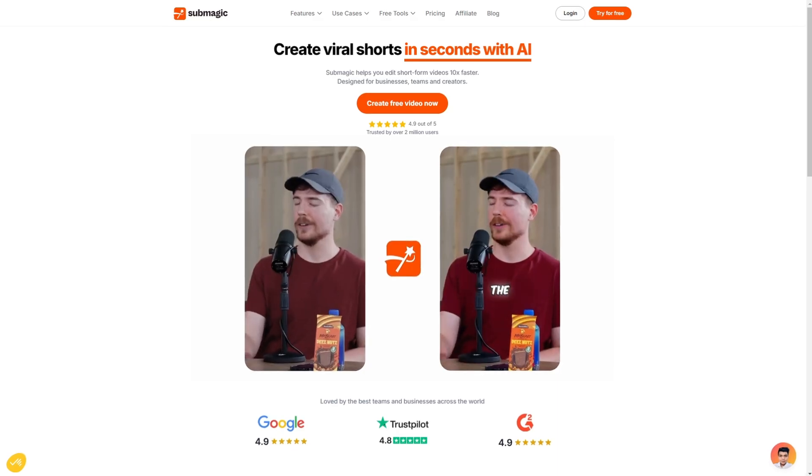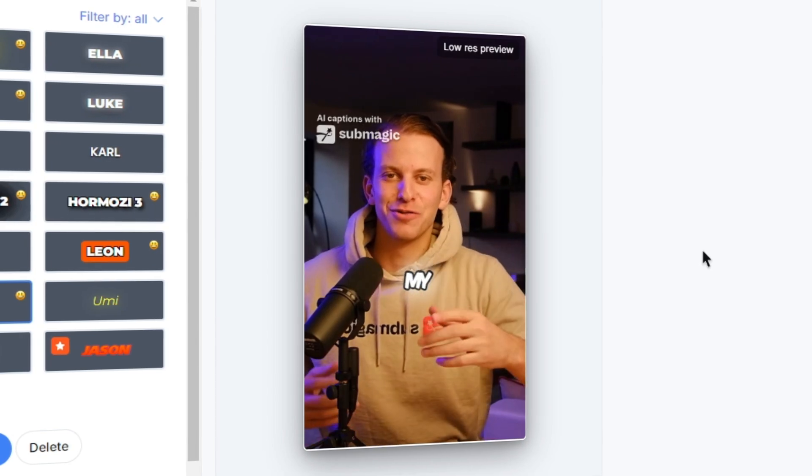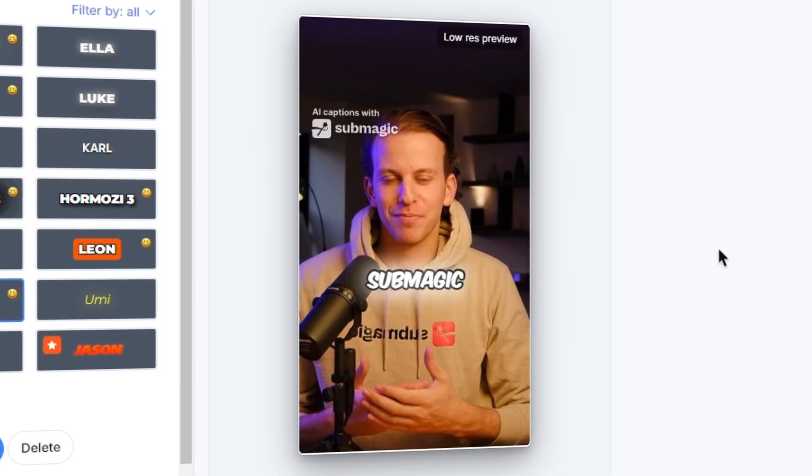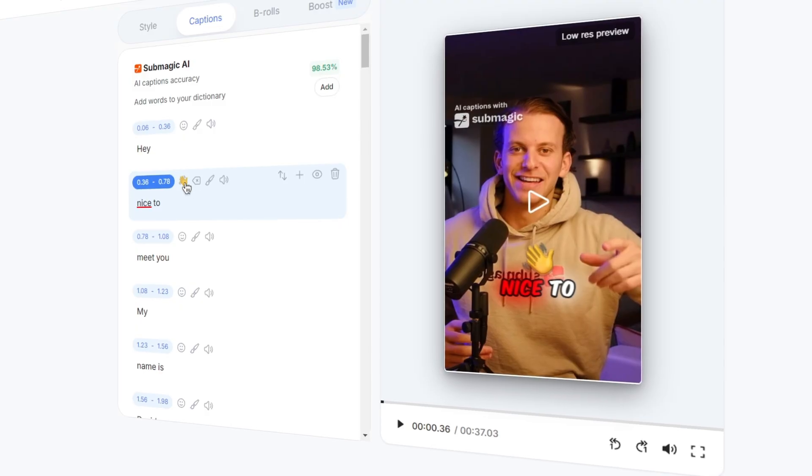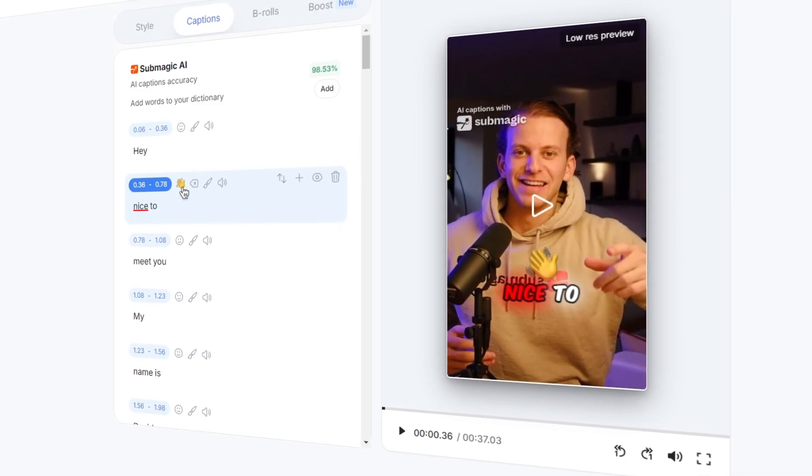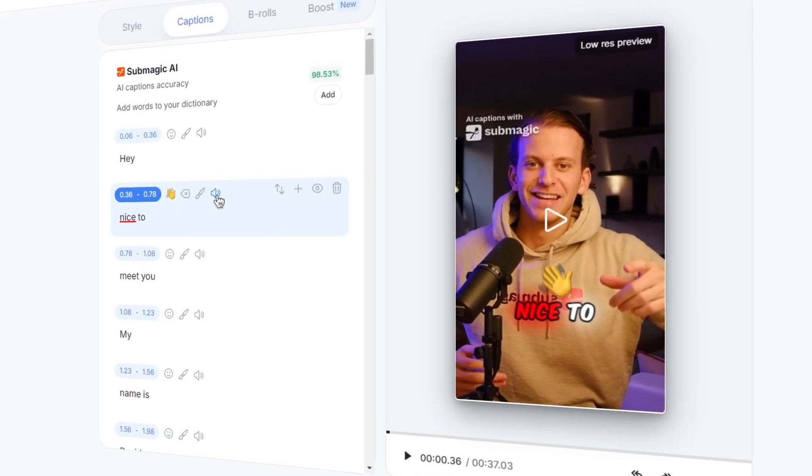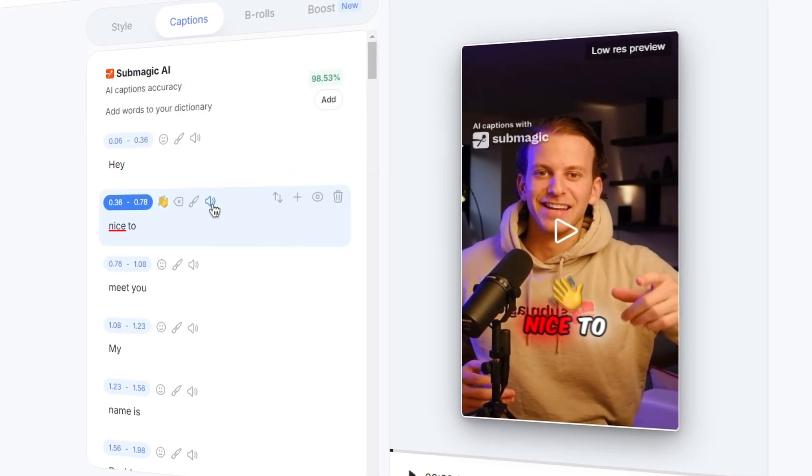Here's an example of what I've created in just a couple minutes. Nice to meet you, my name is David, I'm the co-founder of Submagic, welcome on the product. I'll now show you how you can do this yourself and I'll also show you all the features Submagic has to offer.